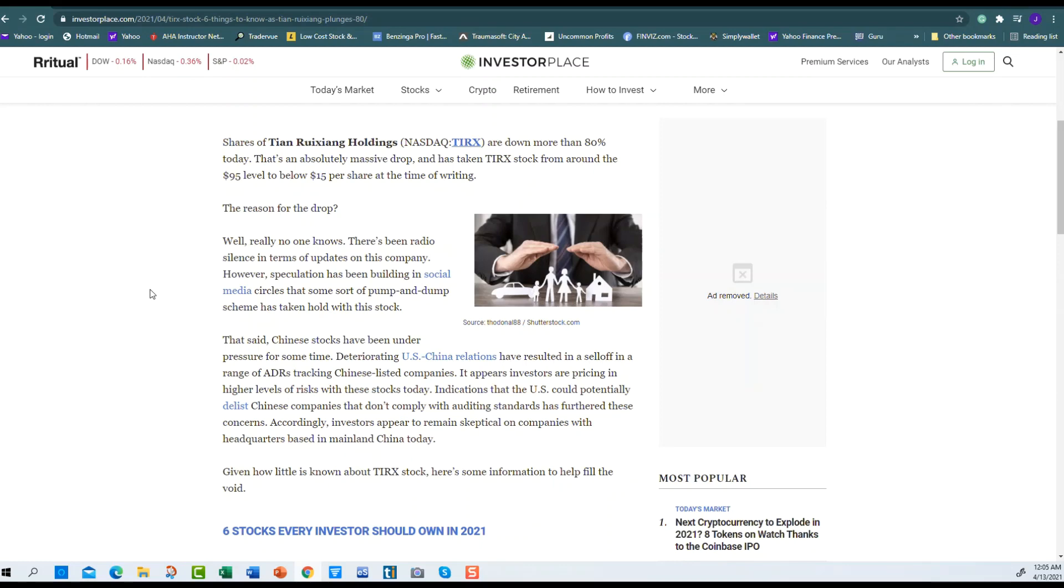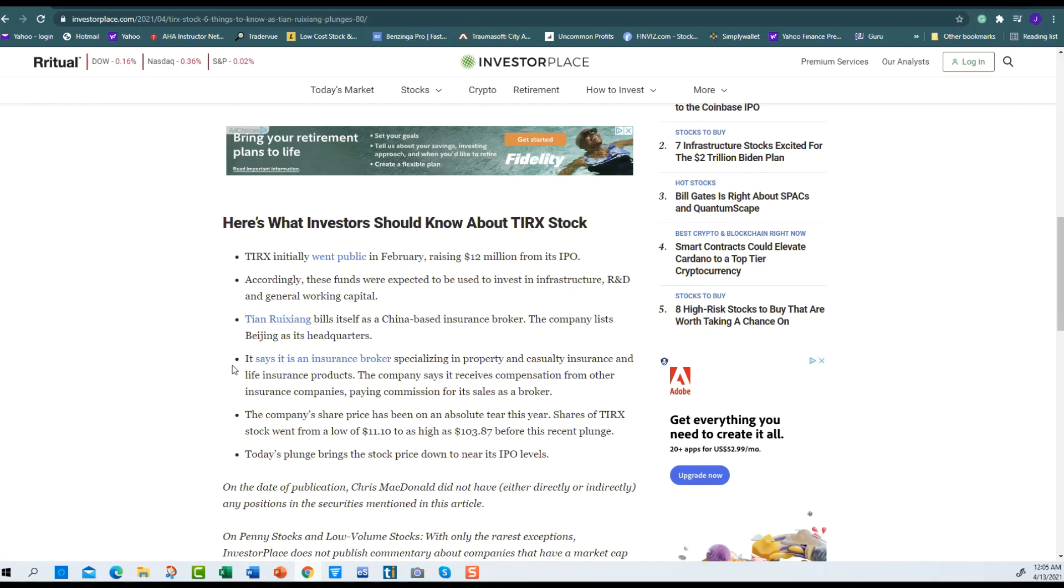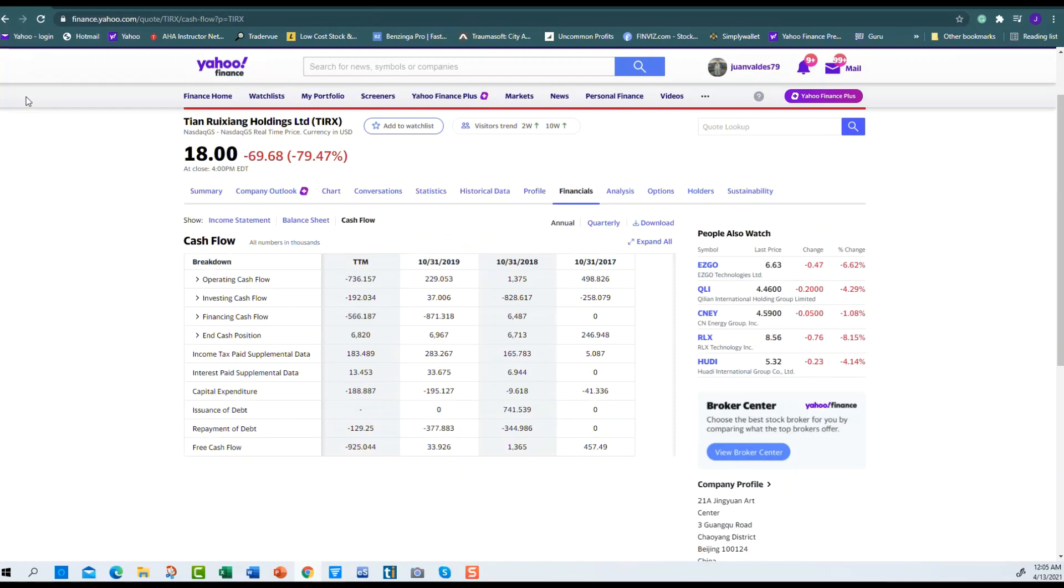They're involved with insurance out in China. They're an insurance broker specializing in property and casualty insurance and life insurance products. They receive compensation from other insurance companies paying commission for its sales. That's not groundbreaking. How are they going to take over everybody else that does that?